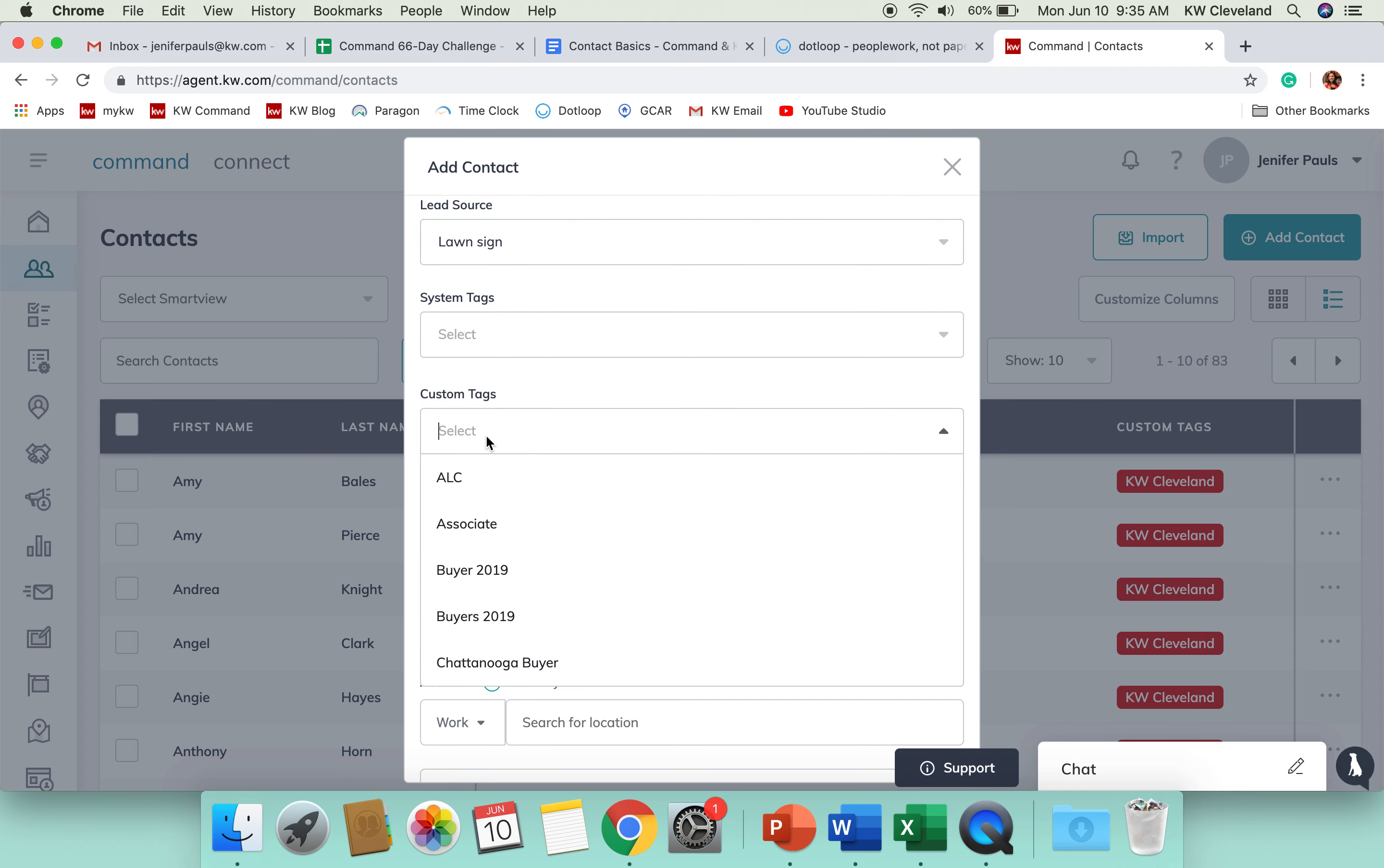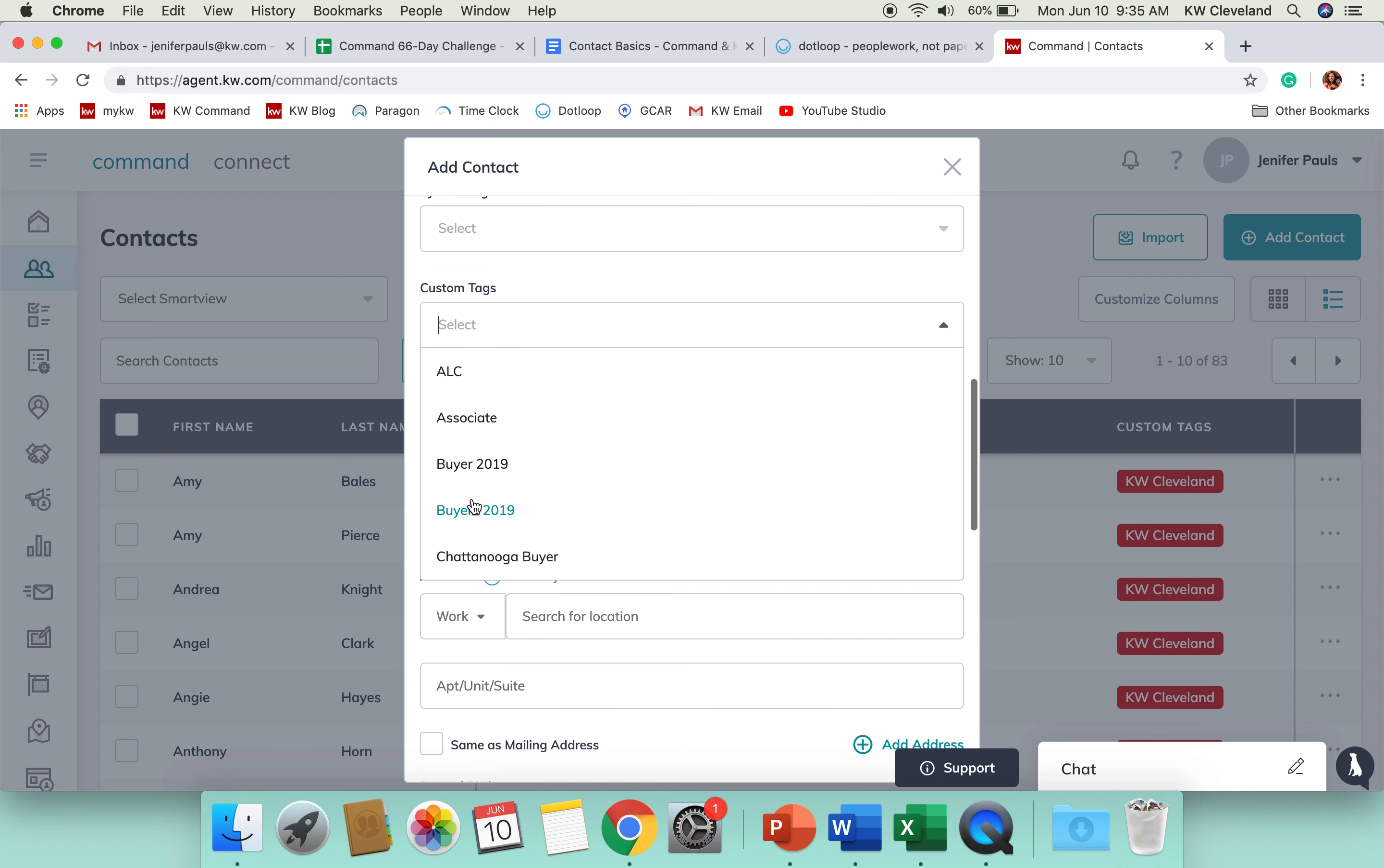And then custom tags is what we looked at a couple of days ago, where you can really get specific with how you want to organize your database. And this is where you would add a tag to someone that you've already got in Command or that you are putting in there for the first time.